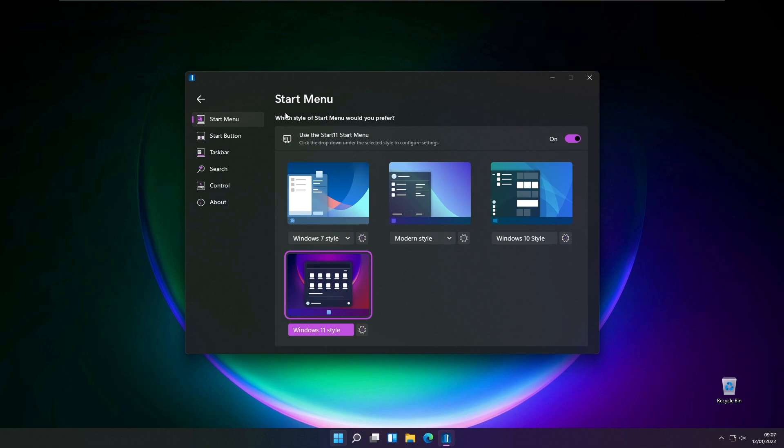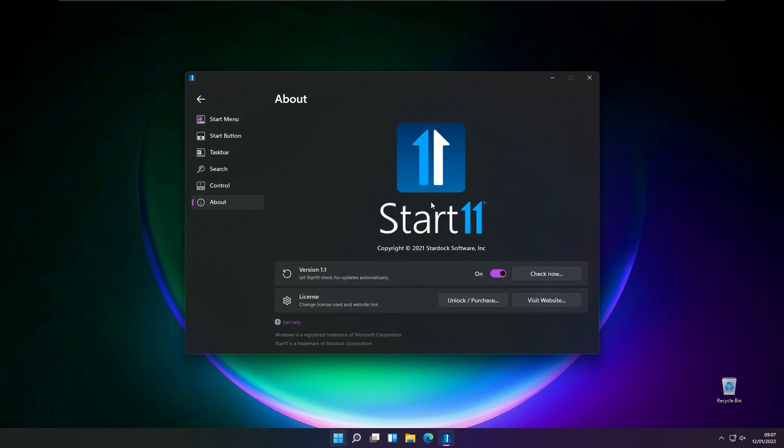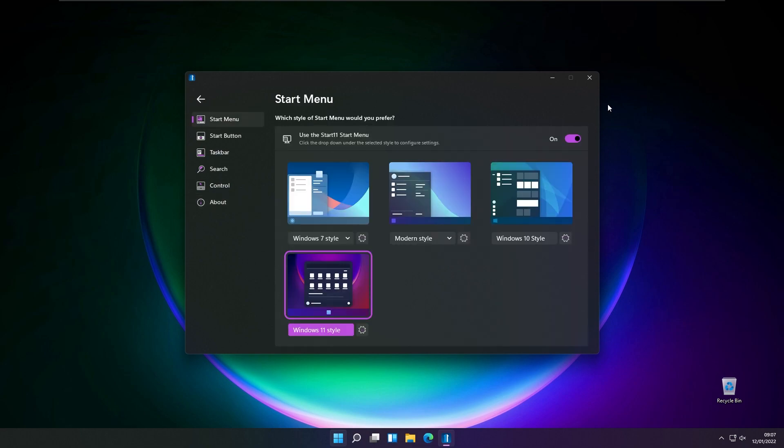The main thing about this program: in the current release, make sure that you have release 1.1, because in this version they added a feature that allows users to add folders to the Start11 start menu.